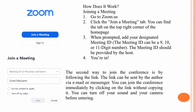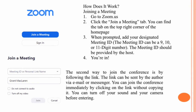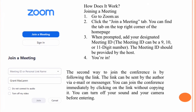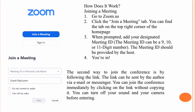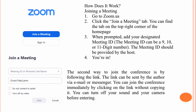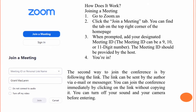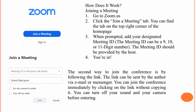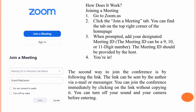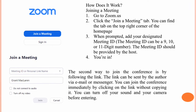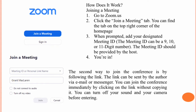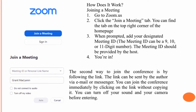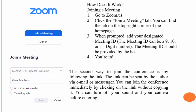How does it work? To join a meeting, go to ZoomUS and click the 'Join a meeting' tab, found in the top right corner of the home page. When prompted, add your meeting ID — the meeting ID can be a 9, 10, or 11-digit number provided by the host. The second way to join the conference is by following a link sent via email or messenger. You can join immediately by clicking the link, and you can turn off your sound and camera before entering.